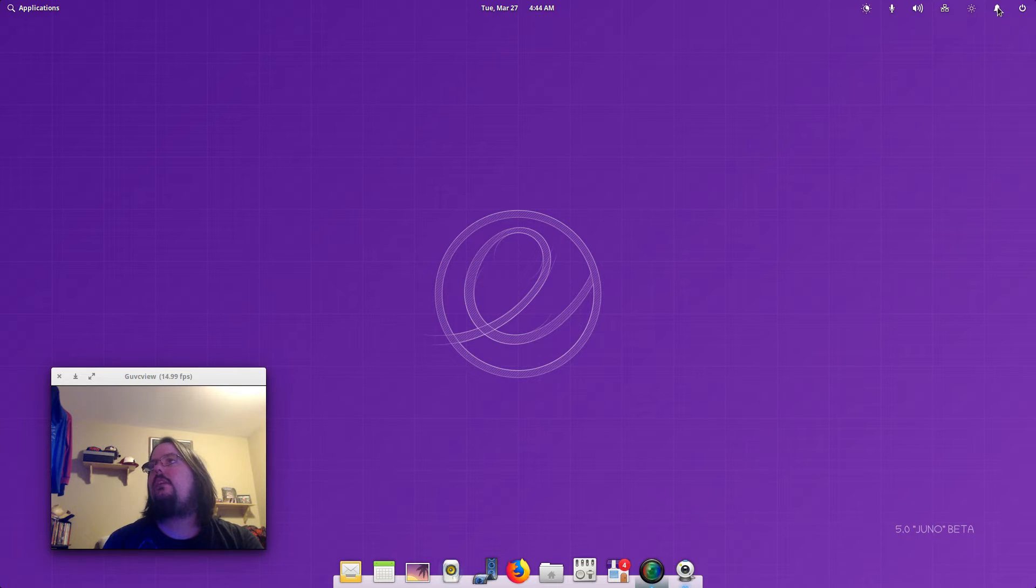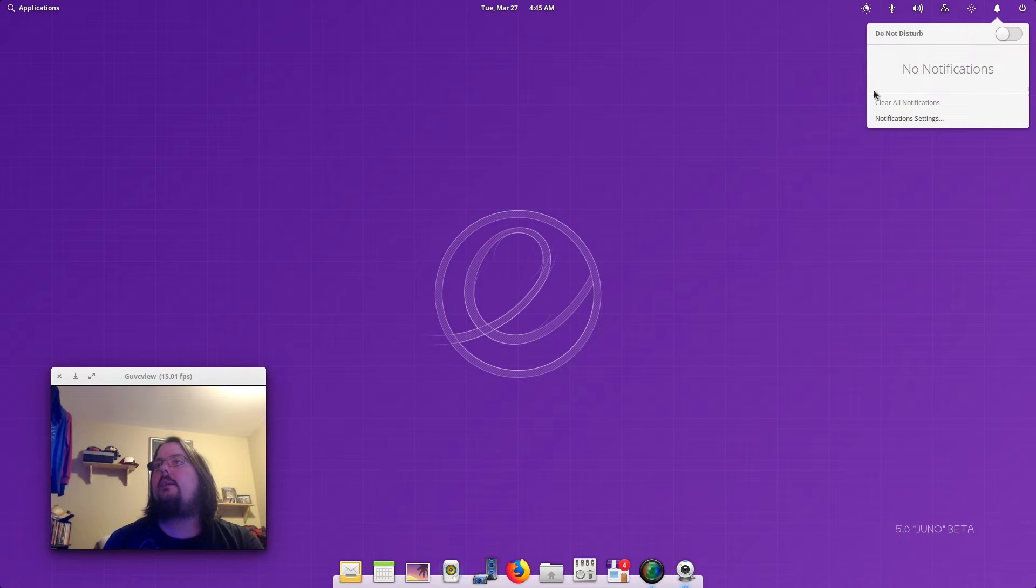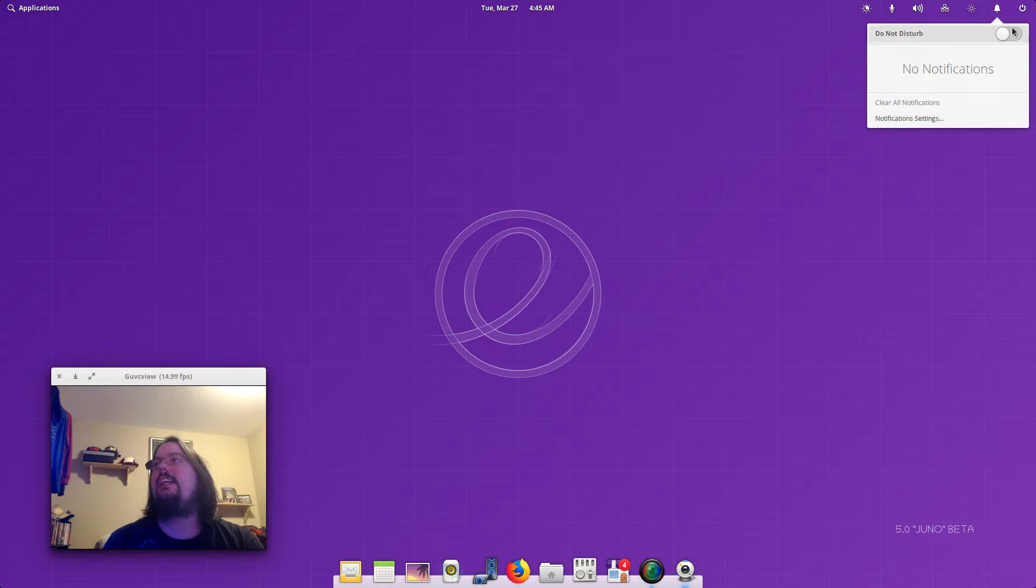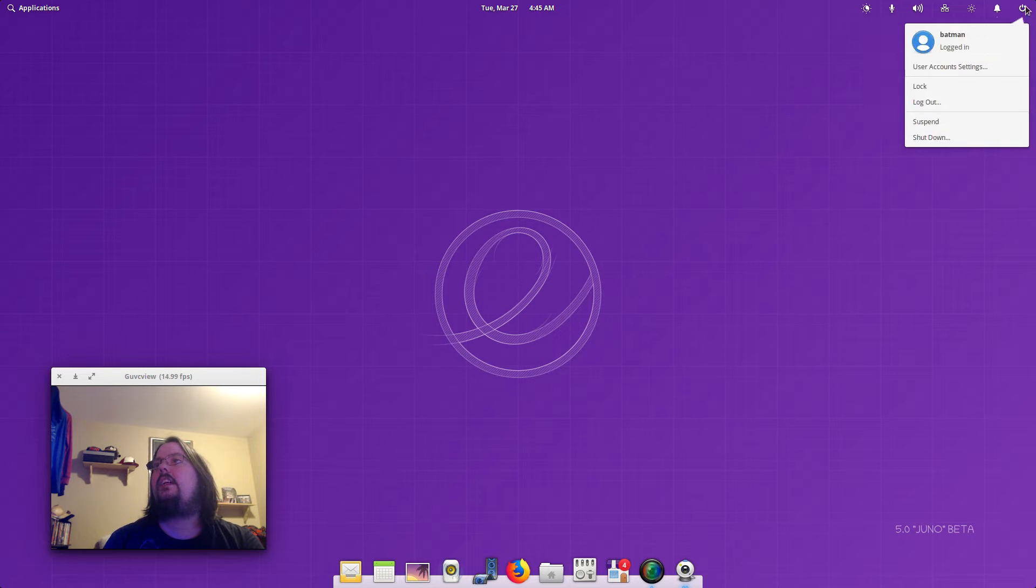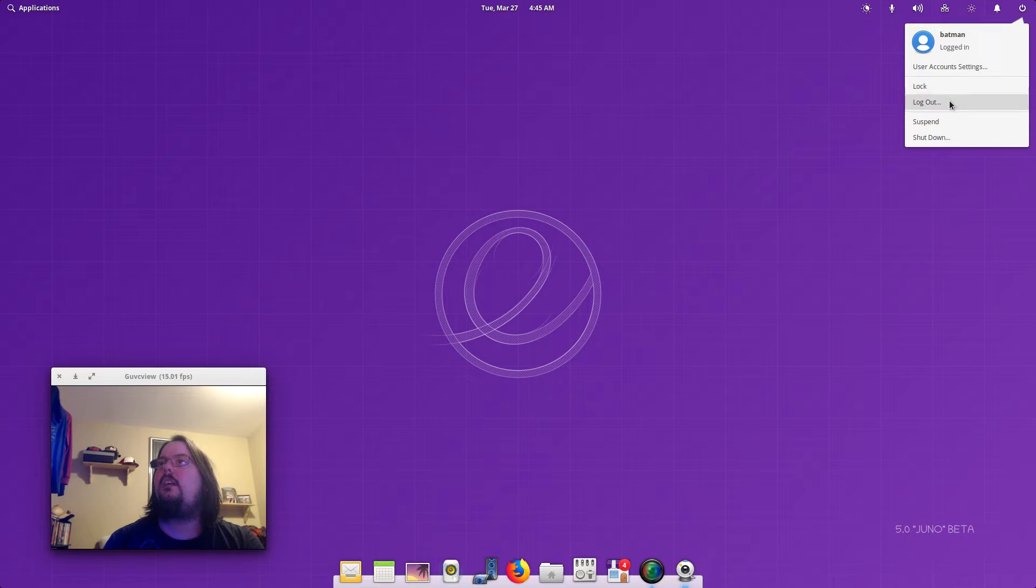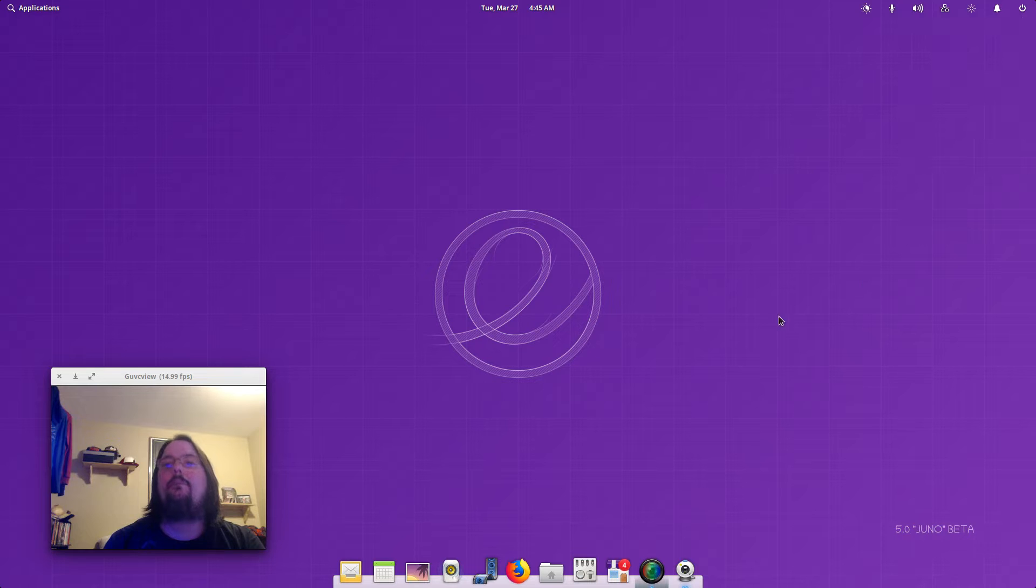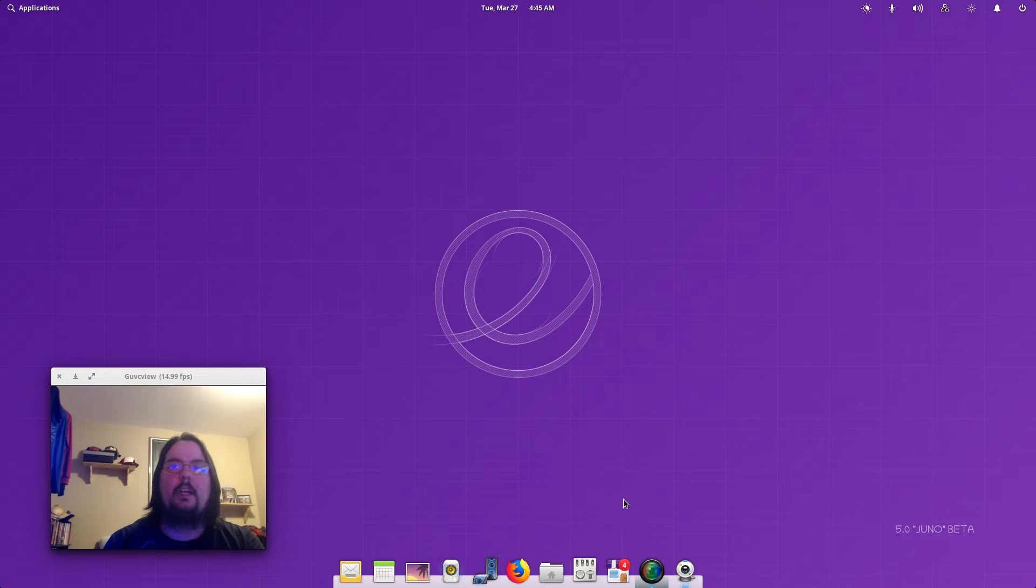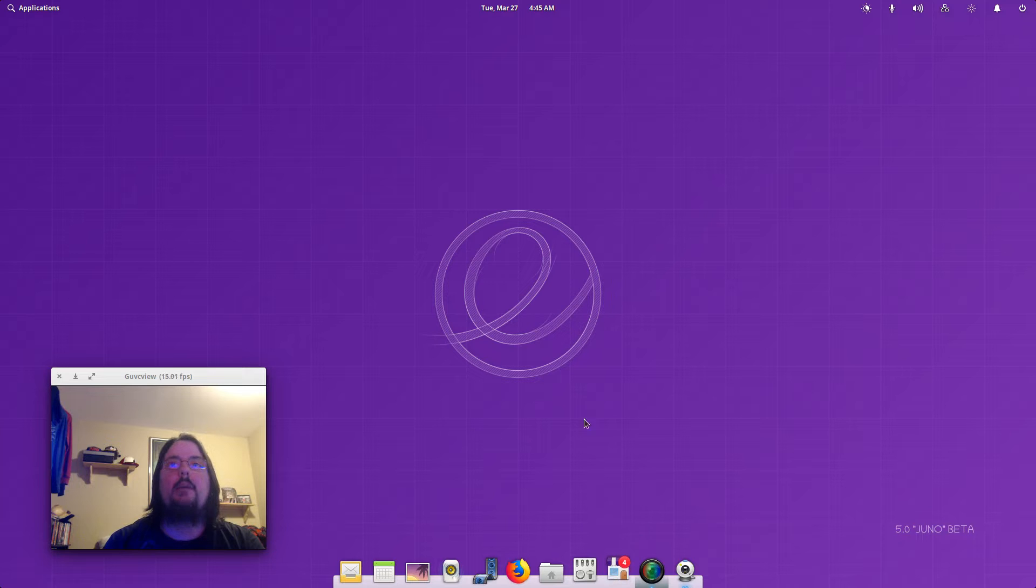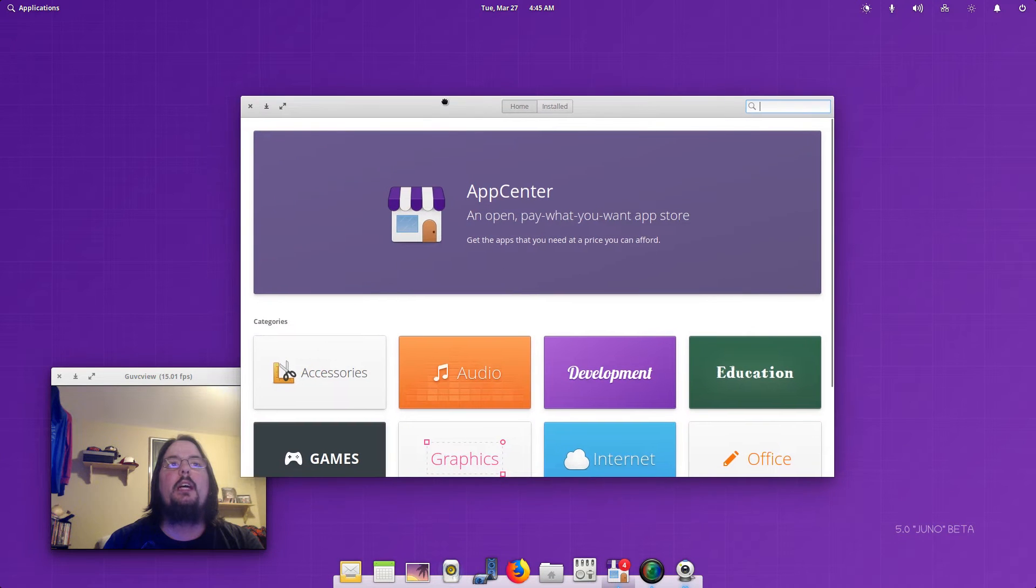And then we've got a little notifications tab here for all your notifications, and then your name, lock, log out, suspend, and shut down and stuff. And then you've got your App Center, so let's open up the App Center.